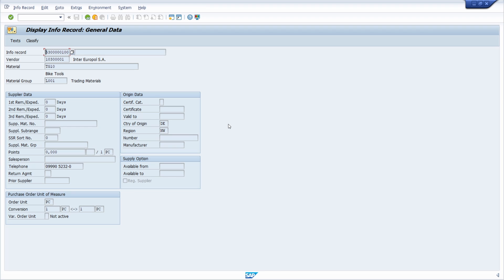The connection of a supplier and a material — the so-called purchasing info record — is one of the most important master data in SAP MM. With an info record, you can answer the question: which material can I procure from which vendor, and at which conditions? Important information in an info record includes prices, conditions, tolerance limits, availability, and vendor evaluations. Materials are procured externally with the help of a purchasing info record. We are now in transaction ME13 to display an info record.